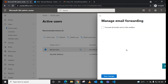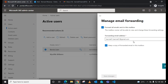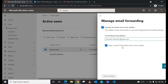To enable forwarding, check the enable box and then enter the email address you want emails forwarded to. You can also choose to keep a copy of emails in the original mailbox by checking or unchecking that checkbox. Then save the changes.